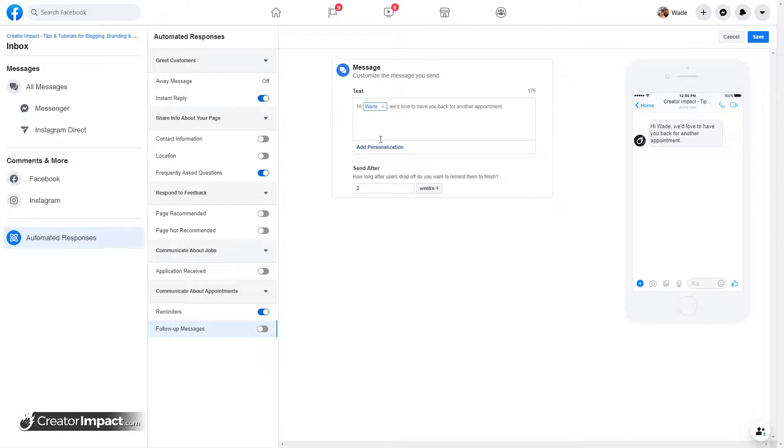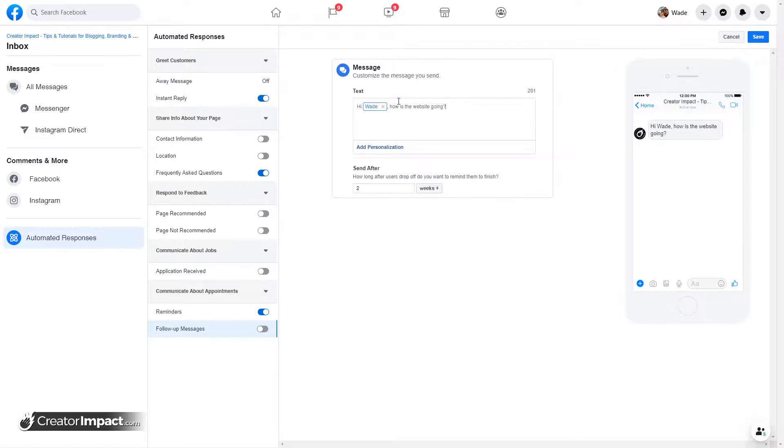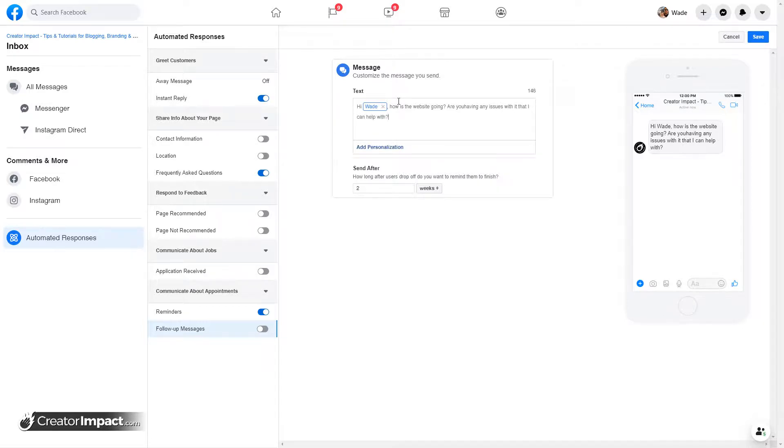I can say, how is the website going? Are you having any issues with it that I can help with? That's not what I do on this page, but you get the idea. It's something I can do. I can add a personalization here.